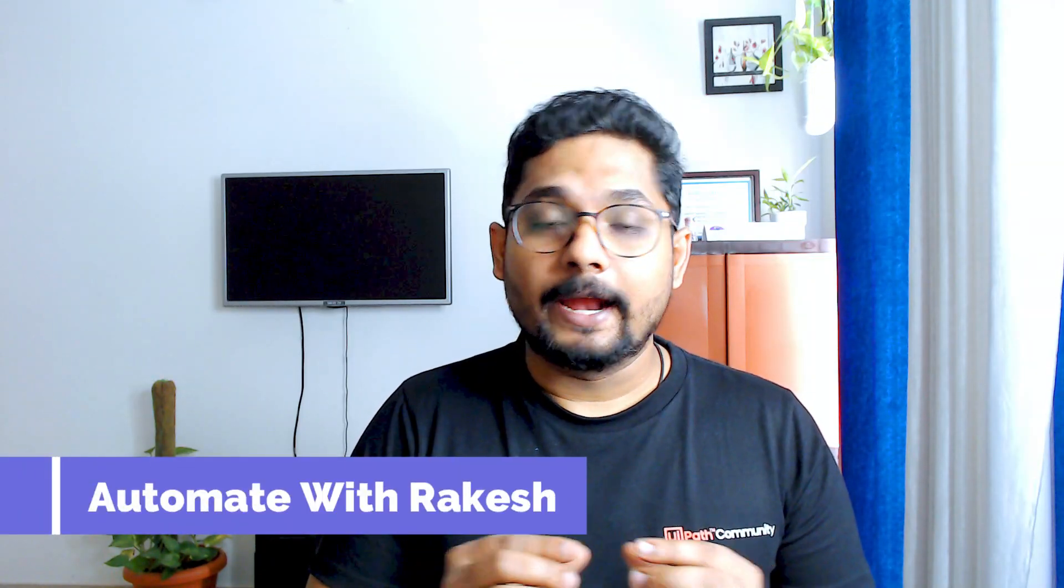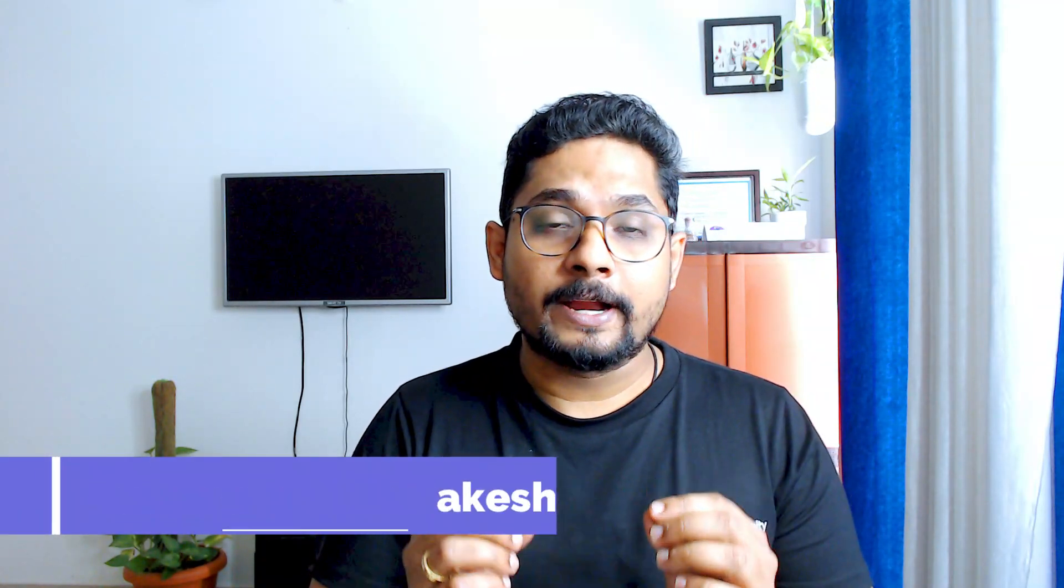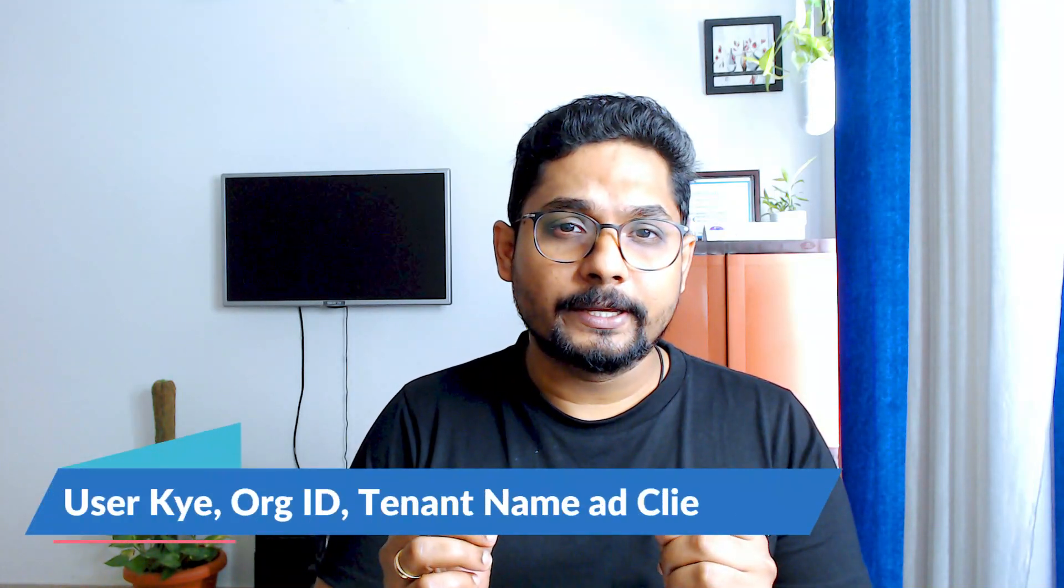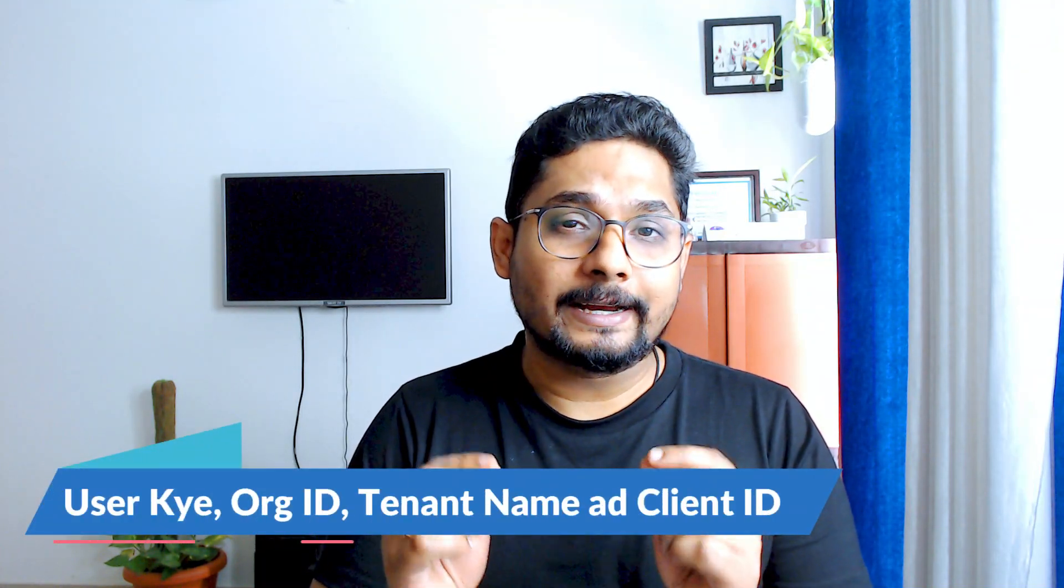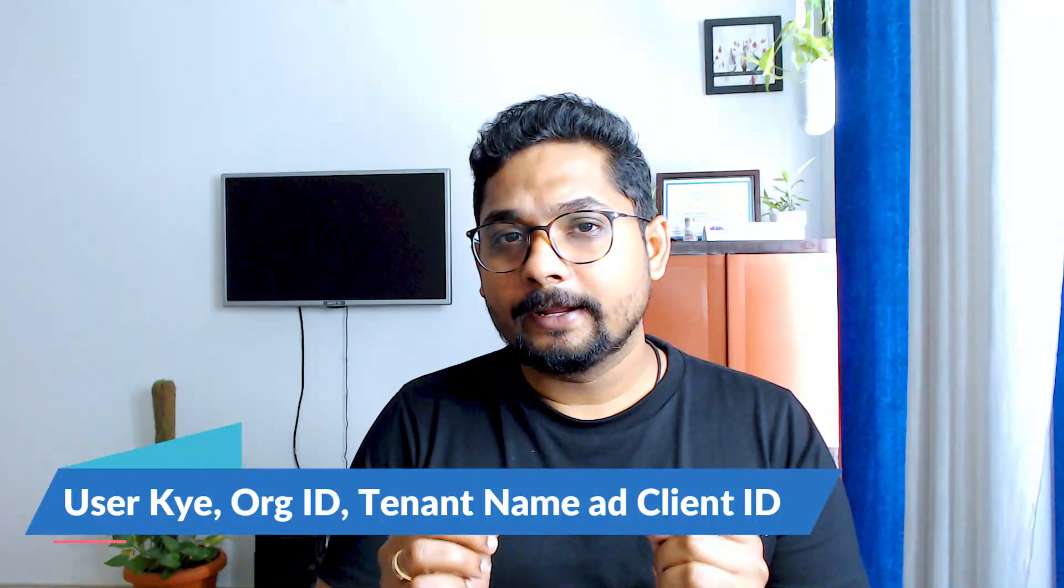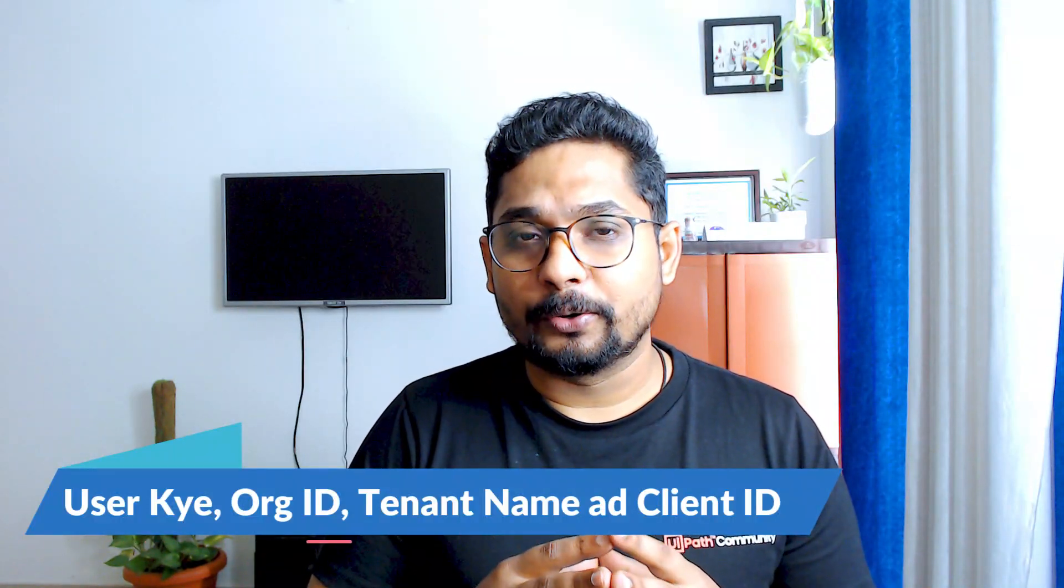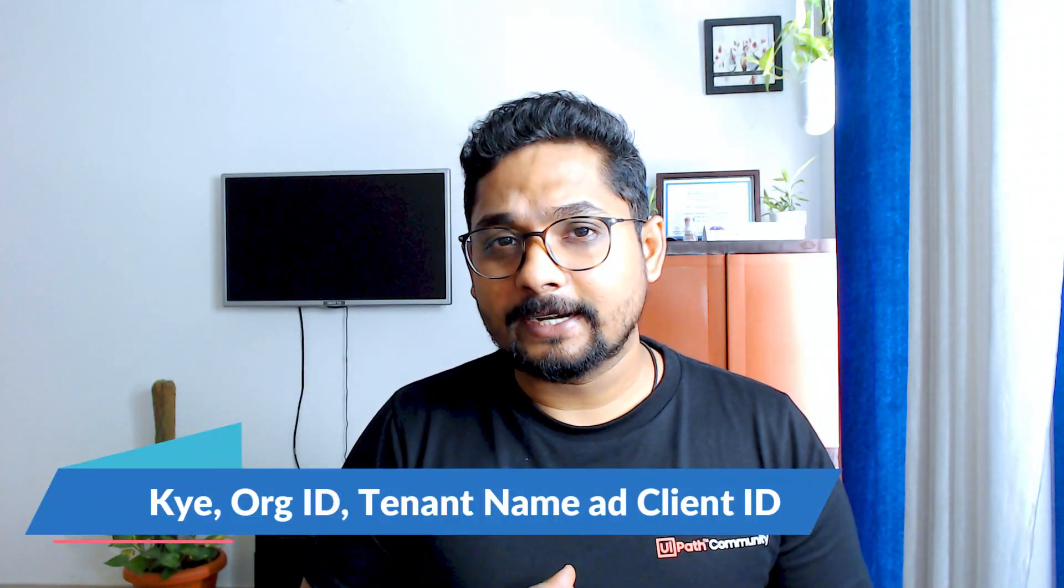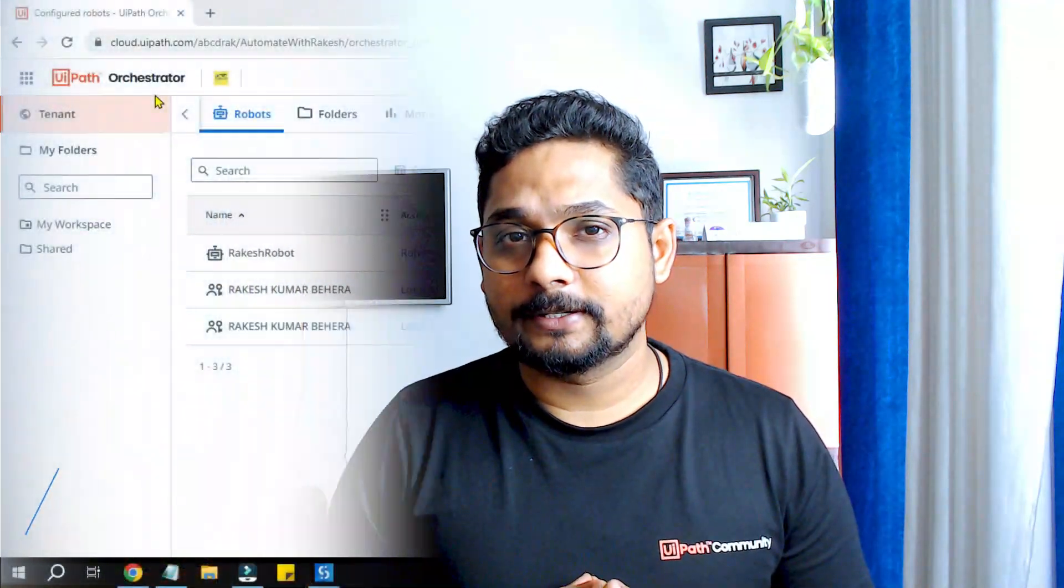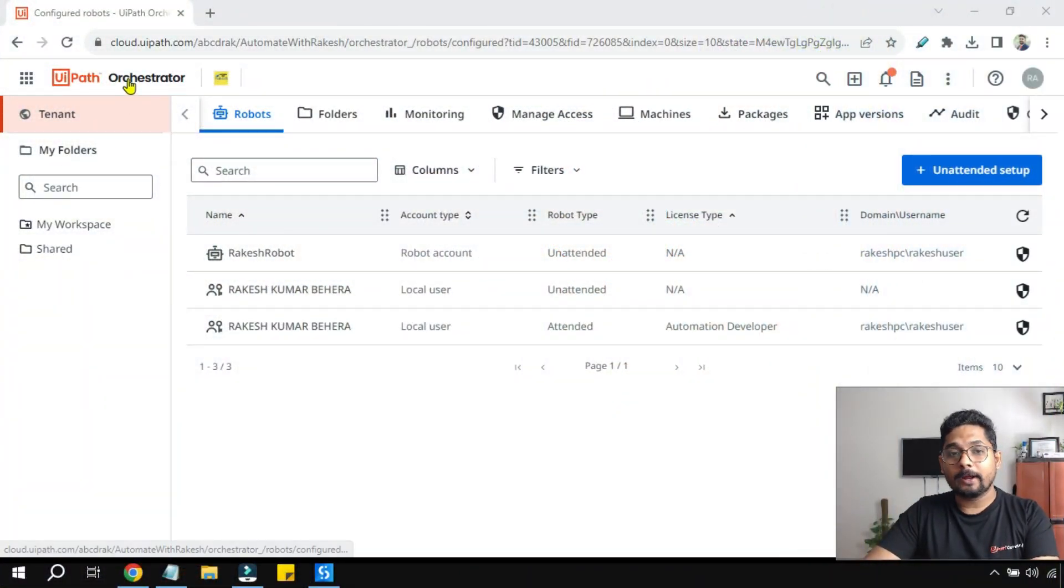Hey guys, if you are working on APIs and you are looking for the organization ID, tenant name, user key, or the client ID, where do you find them in your Orchestrator? In this video you are going to learn. So let's get started and see how this can be fetched.